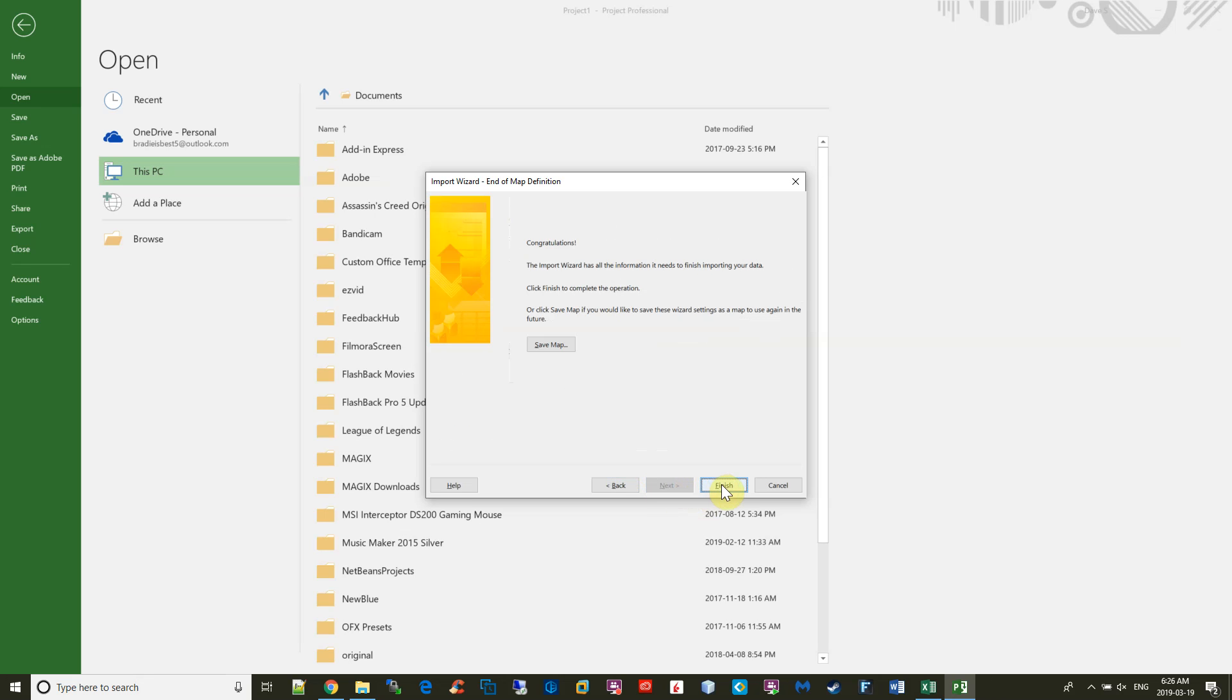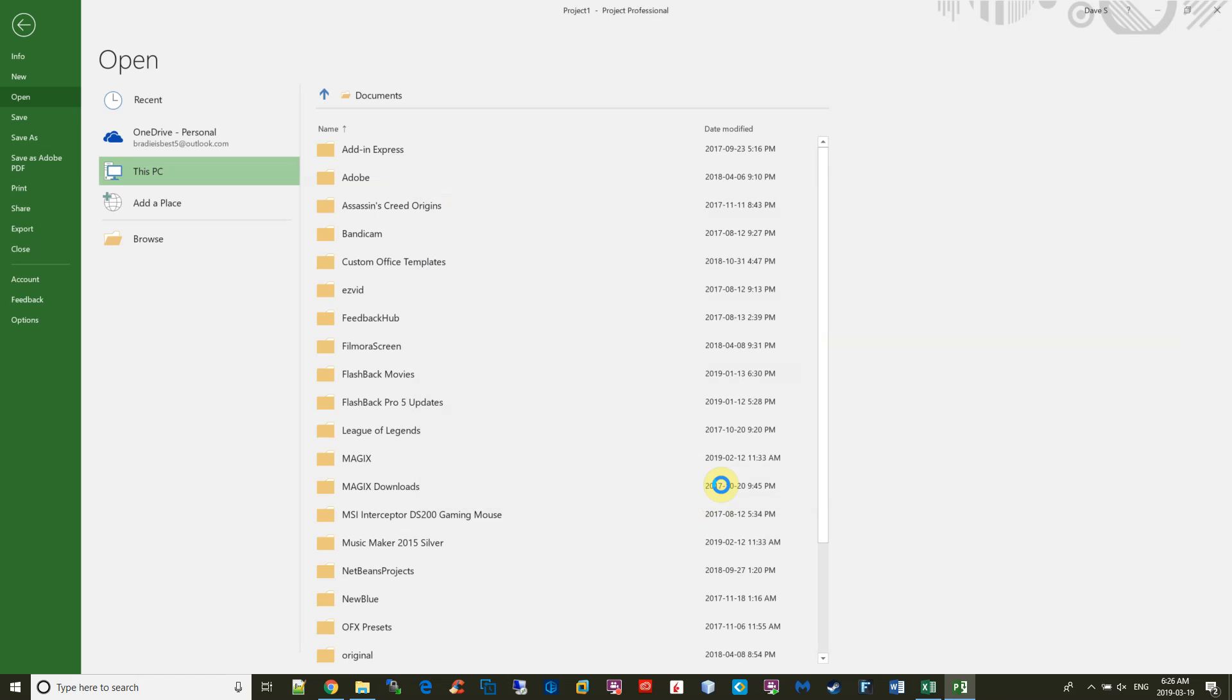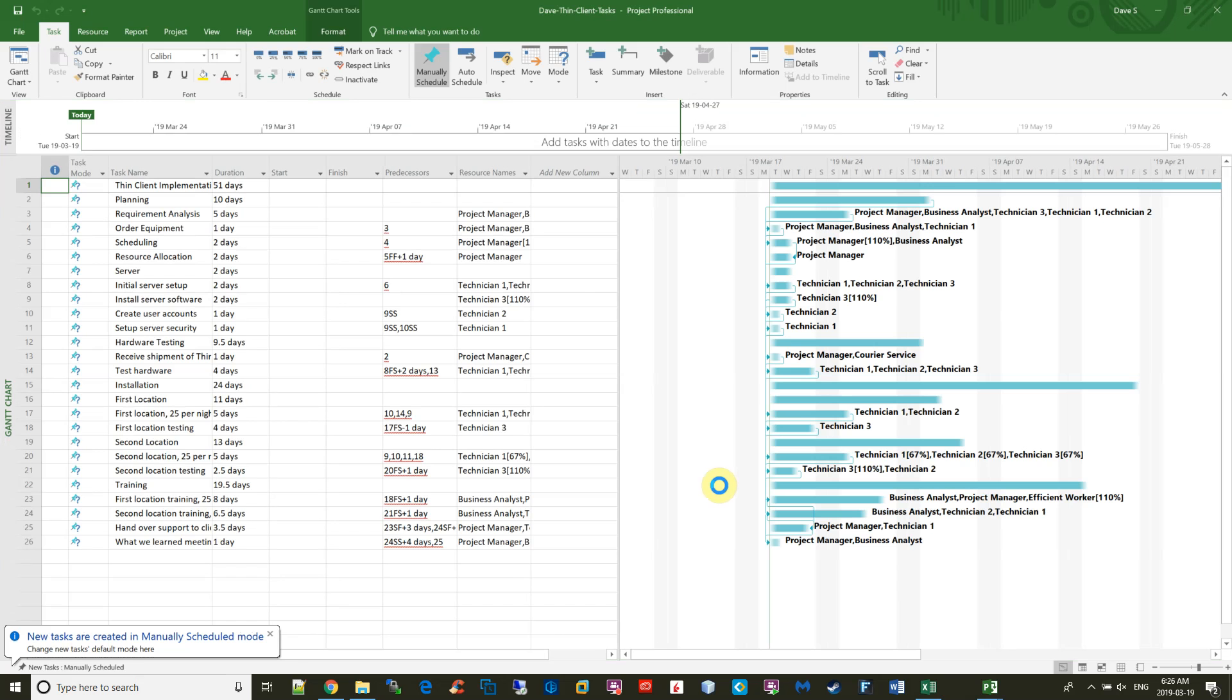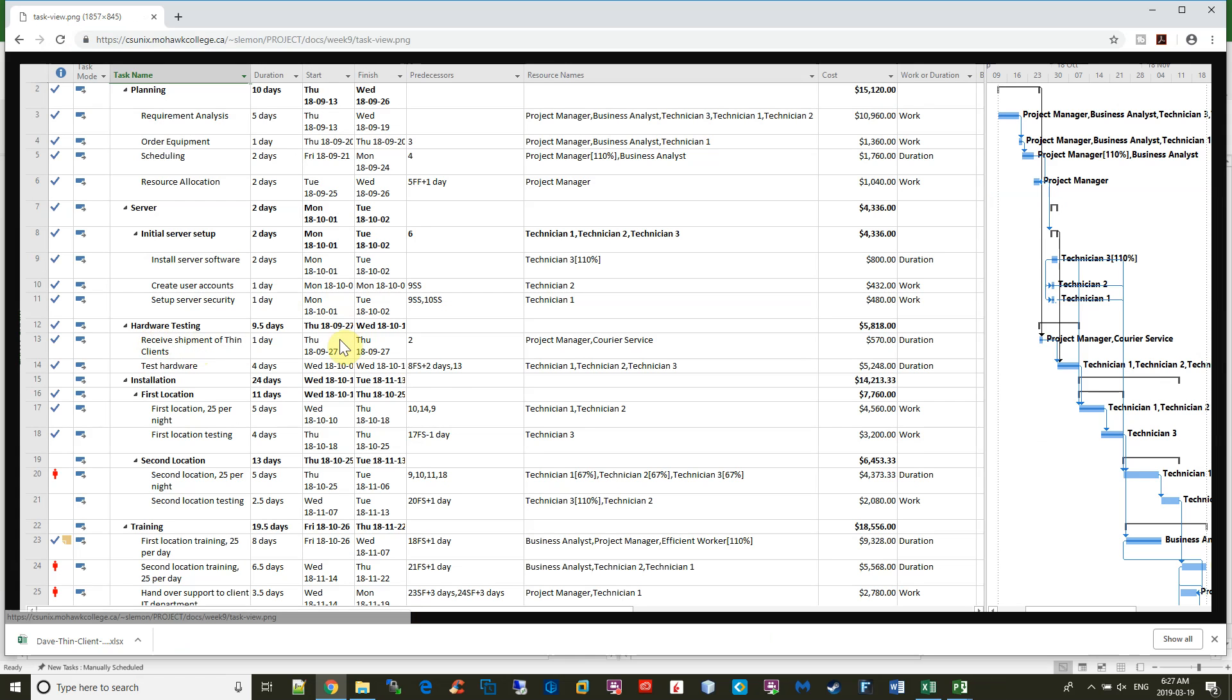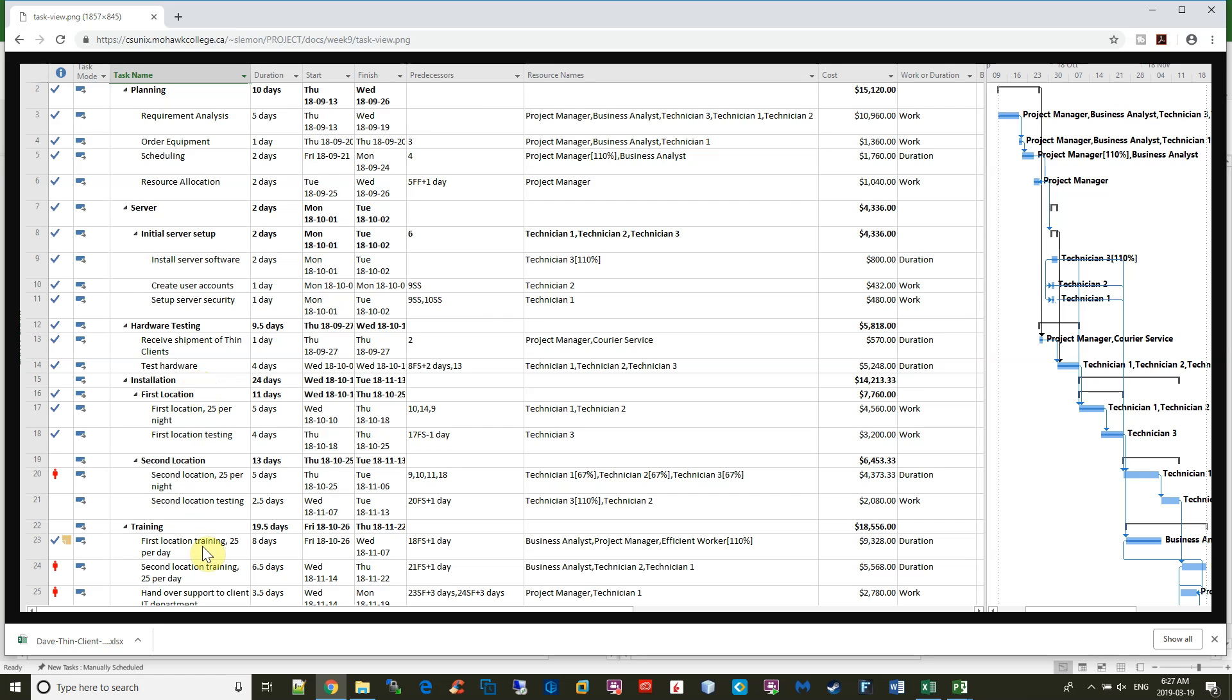And this is what I get. Now, in the green box here, there's a link called Tasks. If you click on it, you can see how the project is supposed to be laid out. We have planning, server, hardware testing, installation, and training as our main headings or summary tasks. The rest are all sub-tasks of these summary tasks.